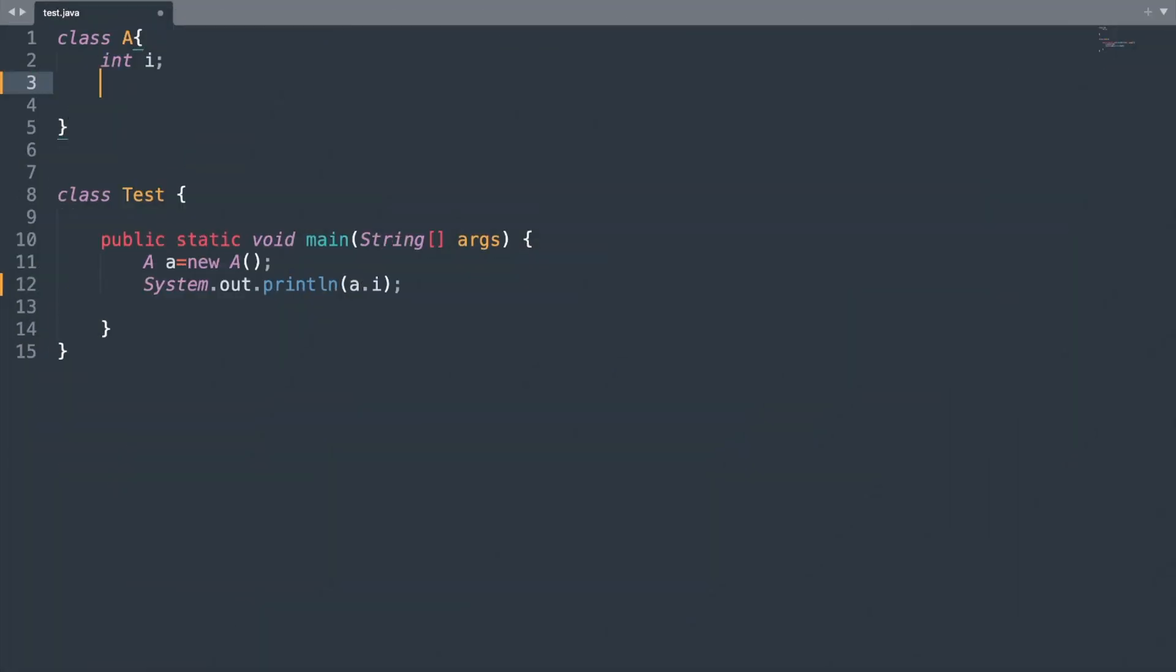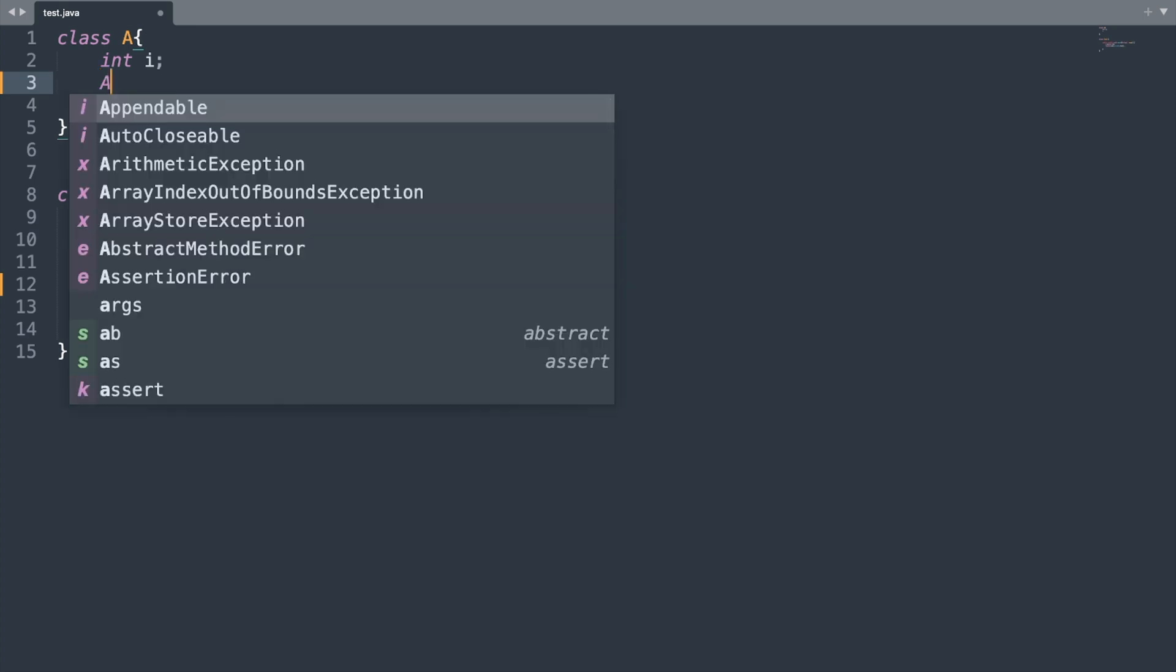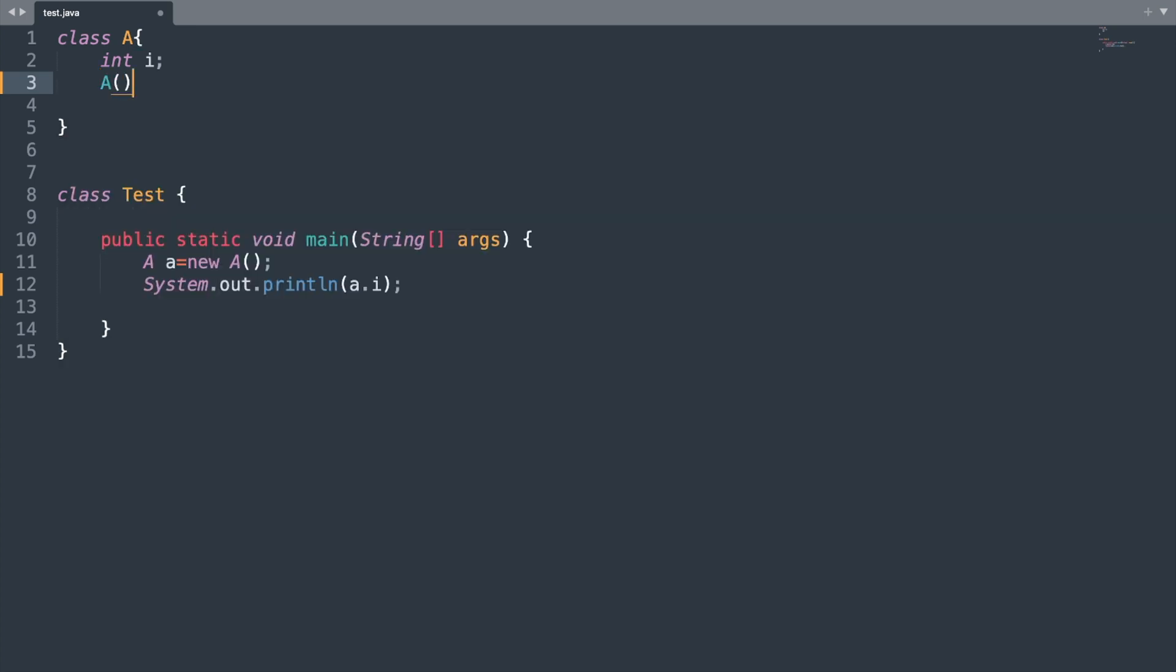So our default constructor will have signature something like this. We have our class name followed by the opening and closing round brackets and then we have the opening and closing parenthesis and one thing you must note is that our round brackets does not contain any parameters.